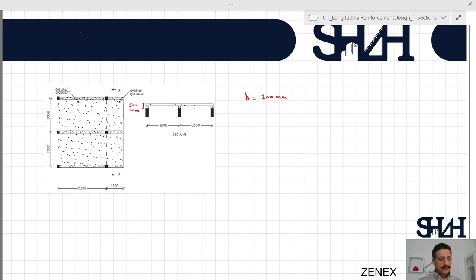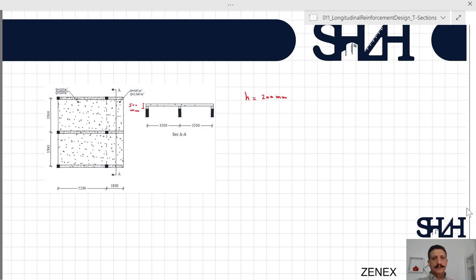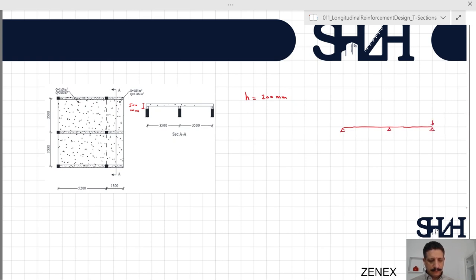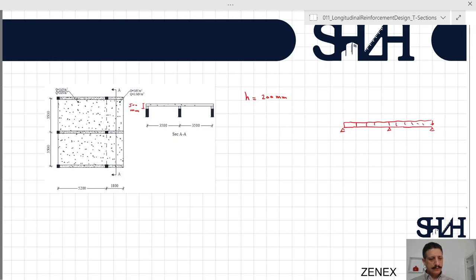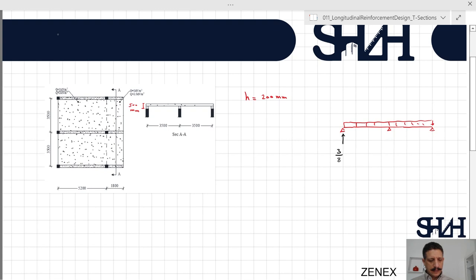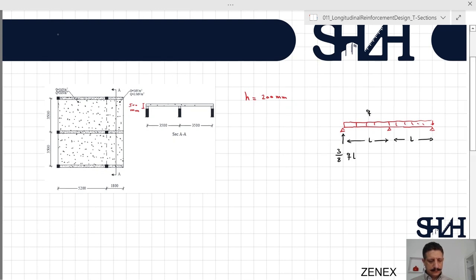We assume that loads come according to the tributary area — half of 3.5 m from one side and half from the other. However, if instead of beams we had walls, the middle one would take more than half of 3.5 m from each side. In that case we would need to assume a 3-span beam, where the reaction at the middle support would be 10qL/8, while the outer reactions would be 3qL/8 each.